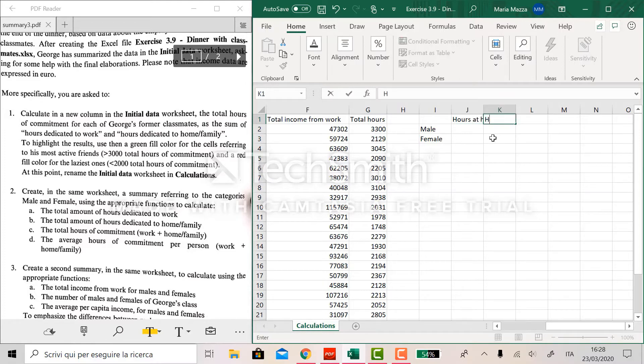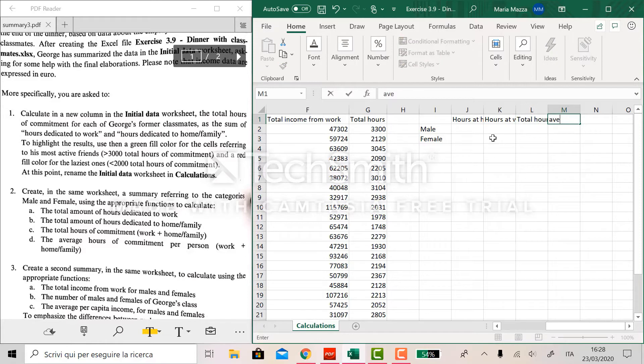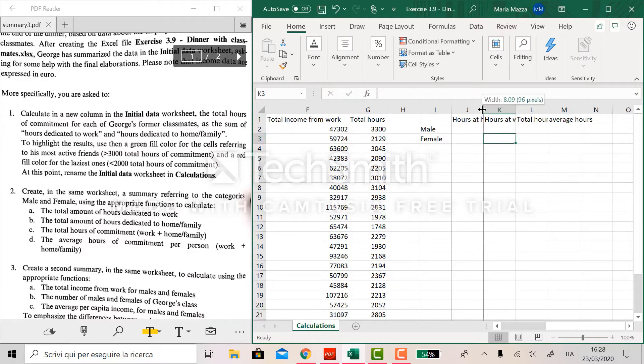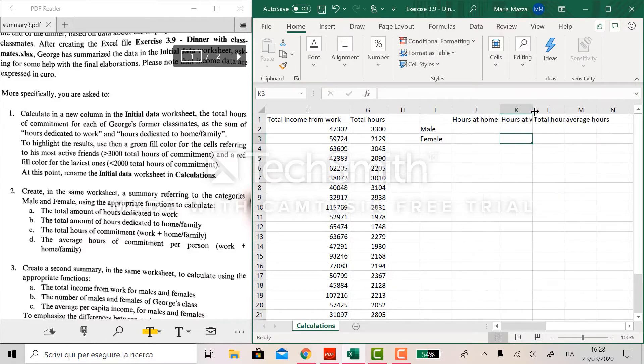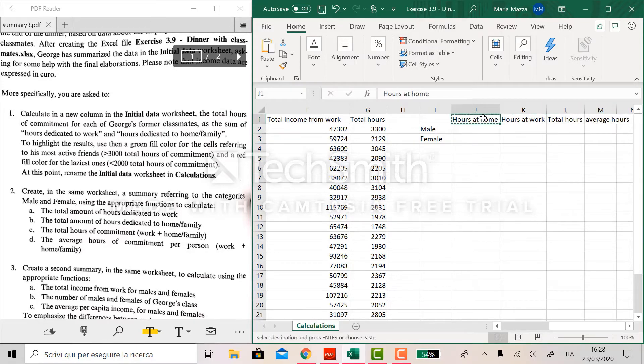And here at the top we can just put these labels like hours at home, hours at work, total hours and average hours.